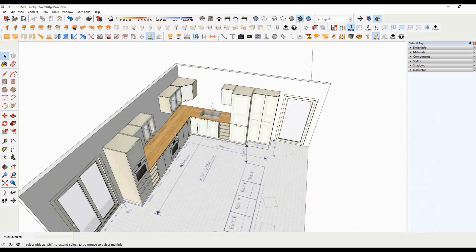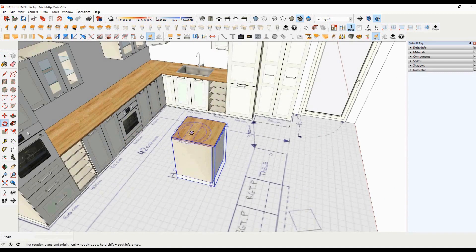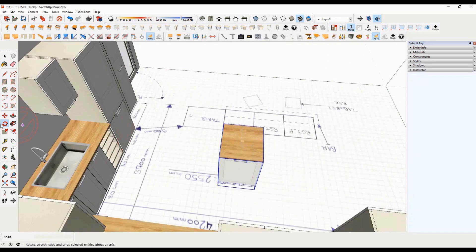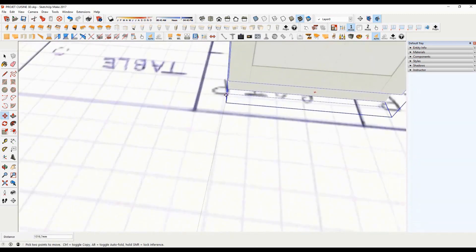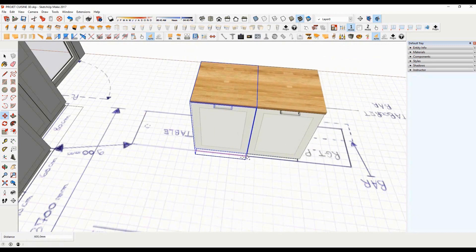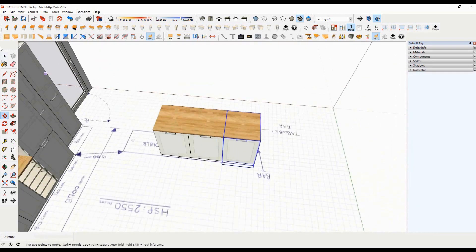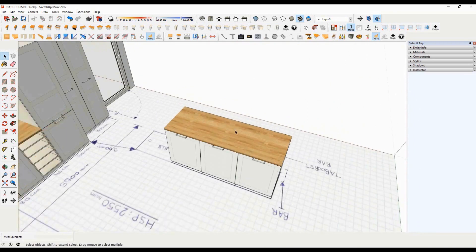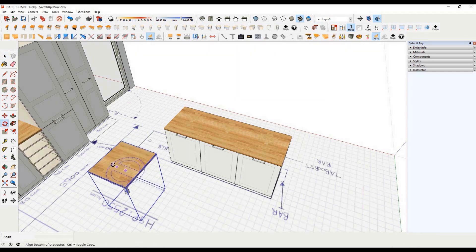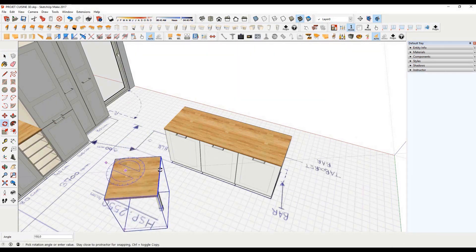Let's start now the bar furniture. In order to have access to the kitchen sidebar furniture, apply a 180 degrees rotation. Now place your first piece of furniture, then make two copies. Import now the dining table. Remember to apply a 180 degrees rotation.